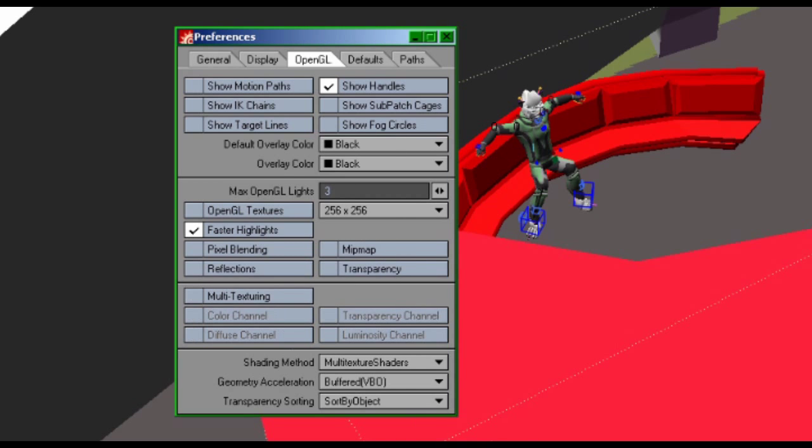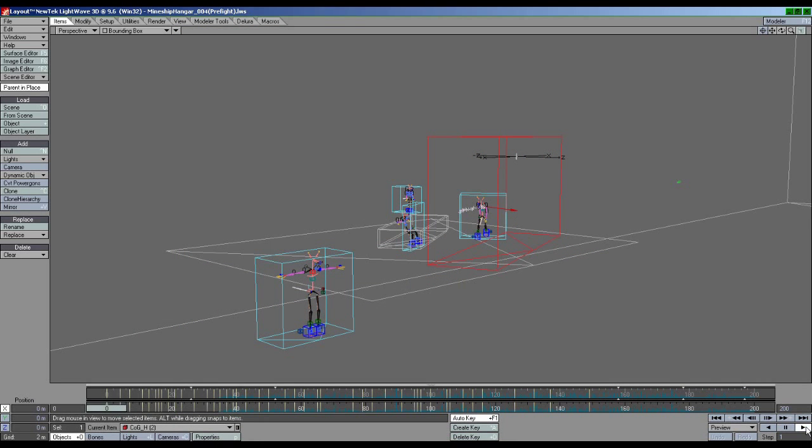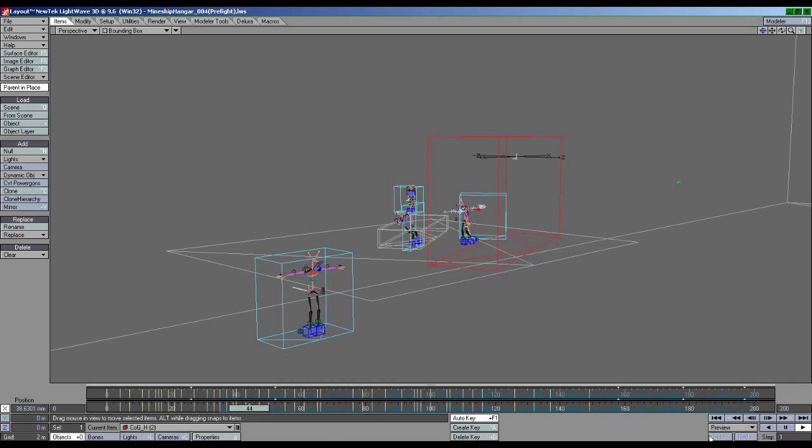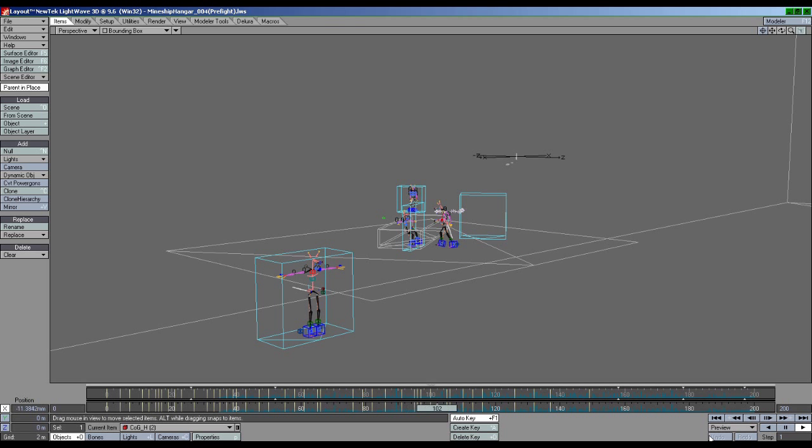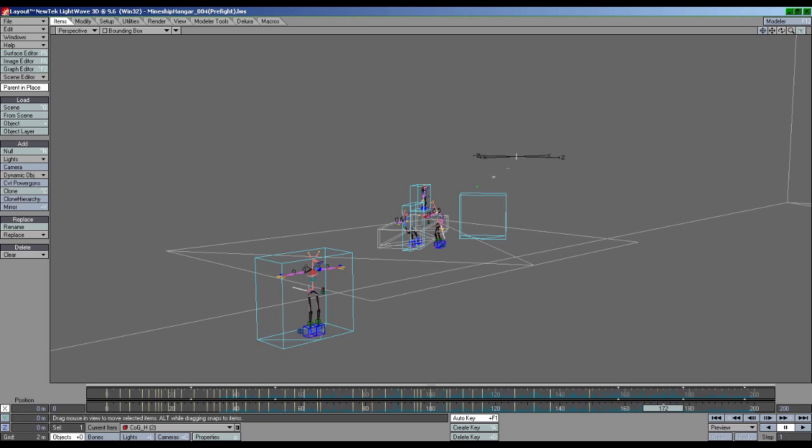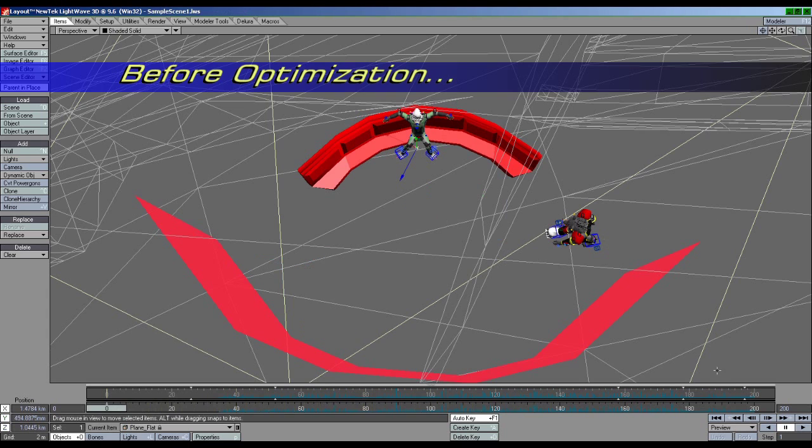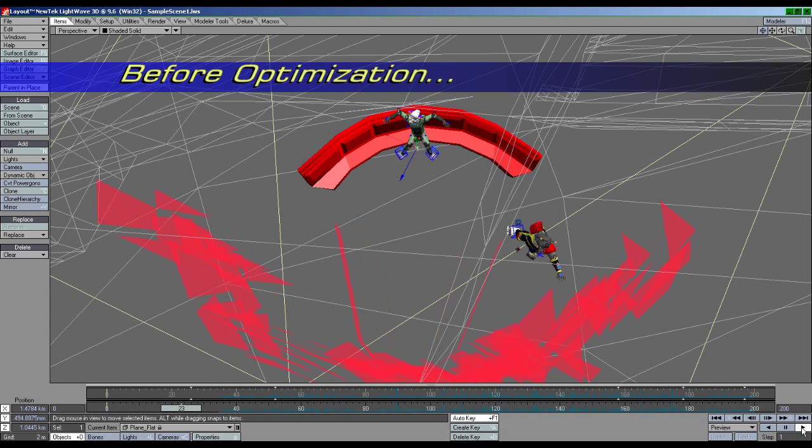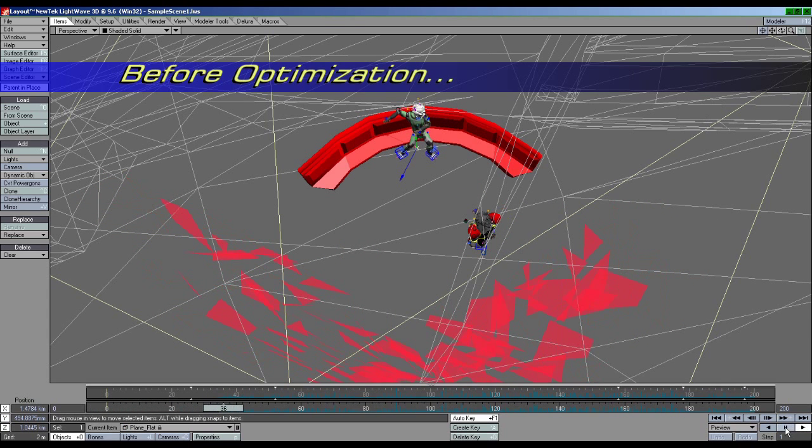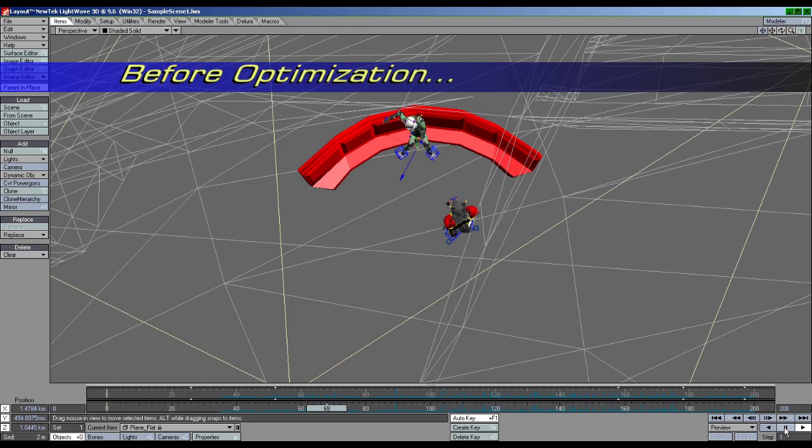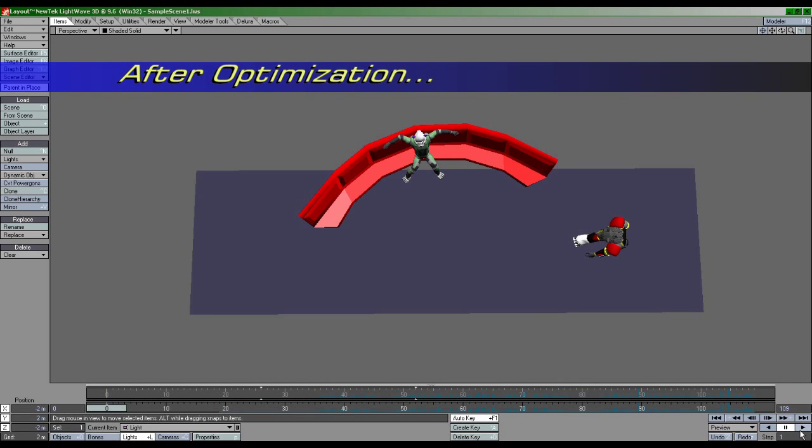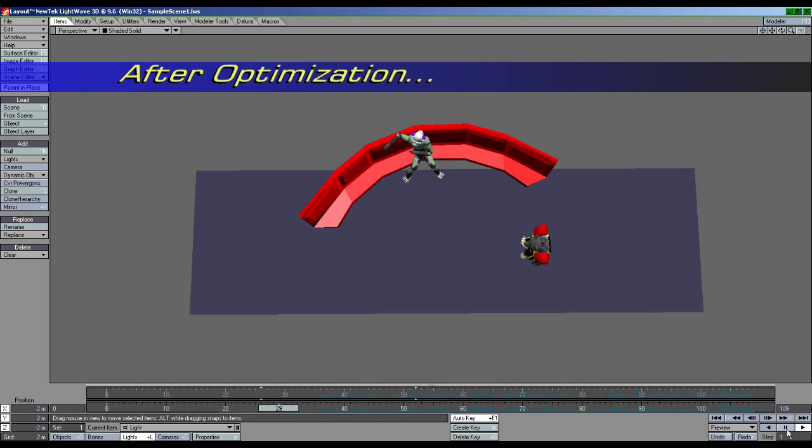But what if you're in bounding box mode with everything turned off and details turned to their lowest settings, and things are still running slowly? How can you improve performance when you've already explored all the built-in options available? Well, that's what this tutorial is about. Here I'm going to outline just some of the techniques I use to get Layout running as fast as possible, so that I can animate as fast as possible.